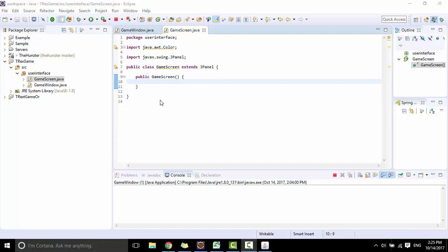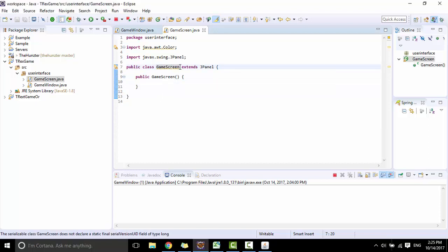To do this, make GameScreen implement Runnable.